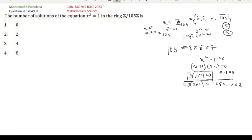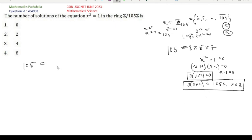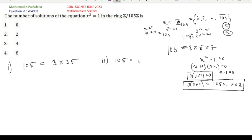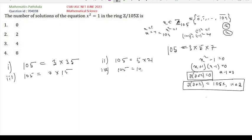We can write 105 as a product of two integers in the following ways: Option 1: 3 × 35; Option 2: 5 × 21; Option 3: 7 × 15; Option 4: 105 × 1. These are all the possibilities for writing 105 as a product of two integers.